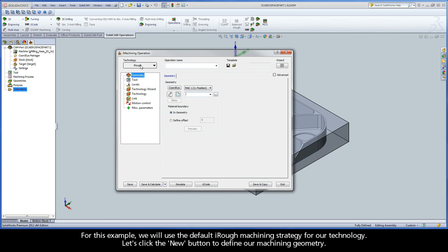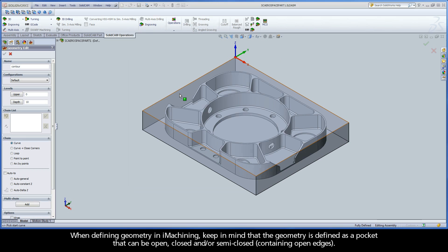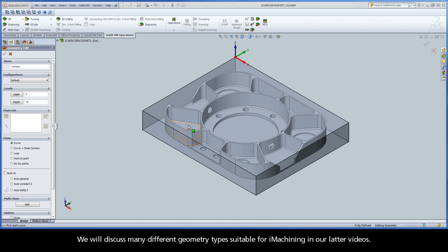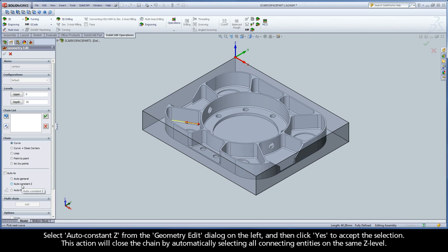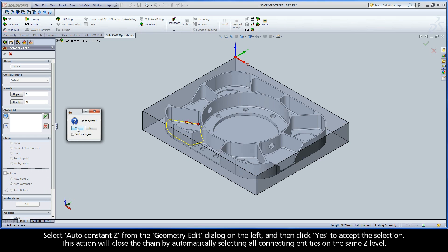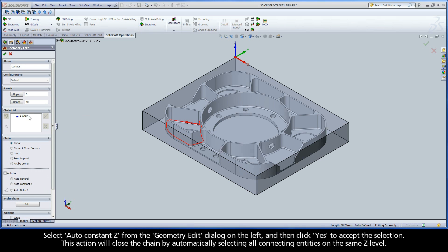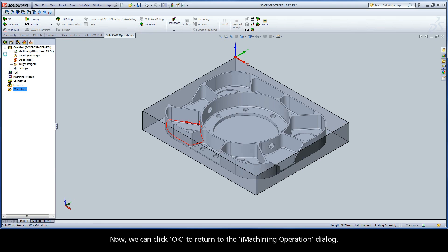For this example, we will use the default iRough machining strategy for our technology. Let's click the New button to define our machining geometry. When defining geometry in iMachining, keep in mind that the geometry is defined as a pocket that can be open, closed, and or semi-closed. In this session, we will select a simple closed pocket. Pick on the lower contour of this closed pocket in the SOLIDWORKS graphics area as shown here. Select Auto Constant Z from the Geometry Edit dialog on the left, and then click Yes to accept the selection. This action will close the chain by automatically selecting all connecting entities on the same Z level. Now we can click OK to return to the iMachining operation dialog.